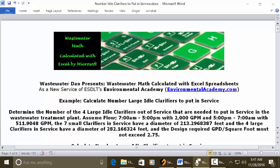Today's problem: determine the number of the four large idle clarifiers out of service that are needed to put in service in the wastewater treatment plant. Assume the flow 7 a.m. to 5 p.m. with 2,000 GPM, and 5 p.m. to 7 a.m. with 511.9048 GPM. The seven small clarifiers in service have a diameter of 213.2968387 feet, and the four large clarifiers in service have a diameter of 282.166324 feet.